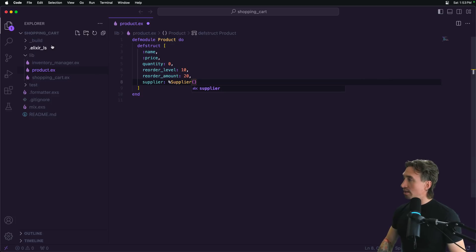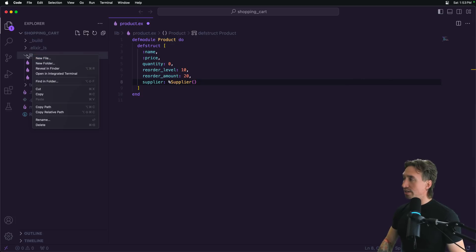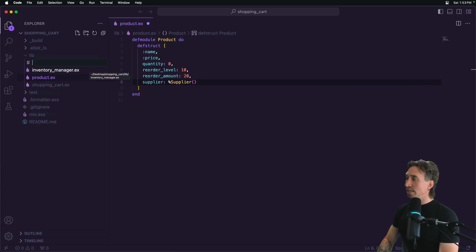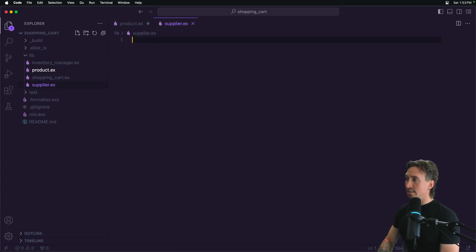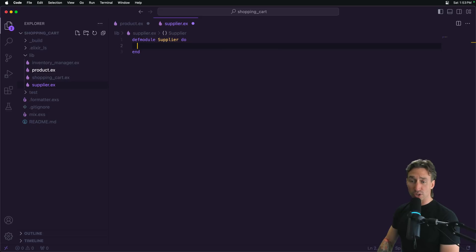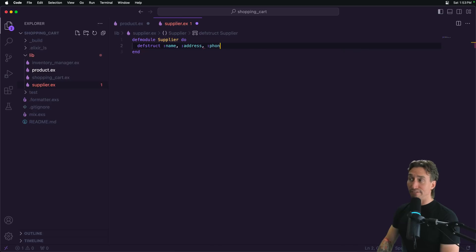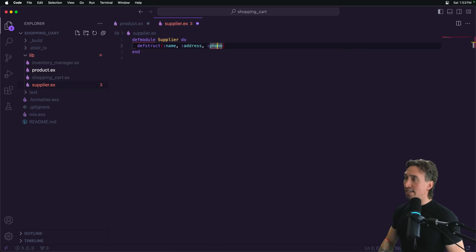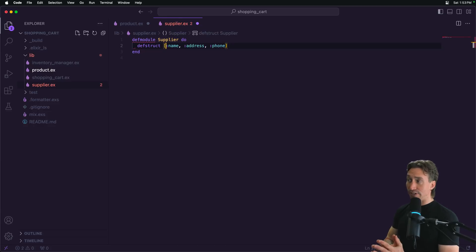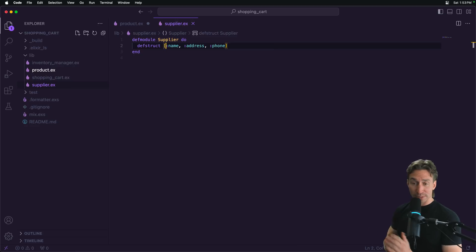So we're going to create our own supplier struct. Let's right-click the lib directory, do new file, call it supplier.ex, and create a module. Inside this module, we're going to define our struct the same way we did for products — defstruct — and we have a name, address, and maybe a phone number, in square brackets not parentheses. Since we're not defining any default values, they'll just be nil.